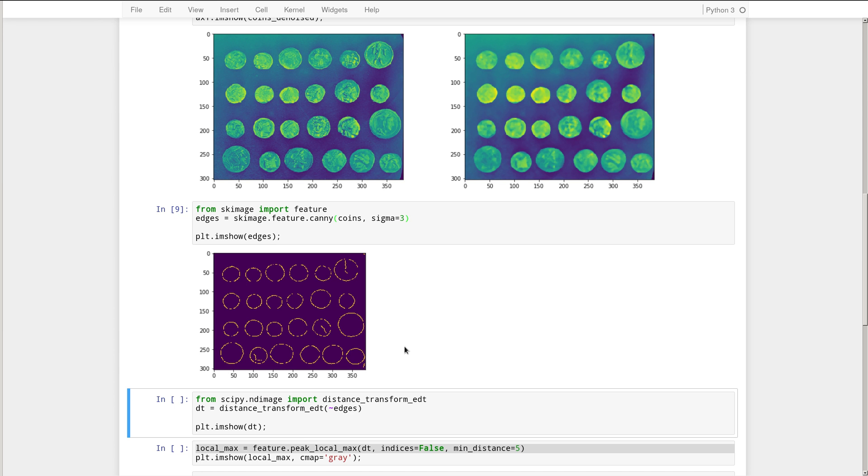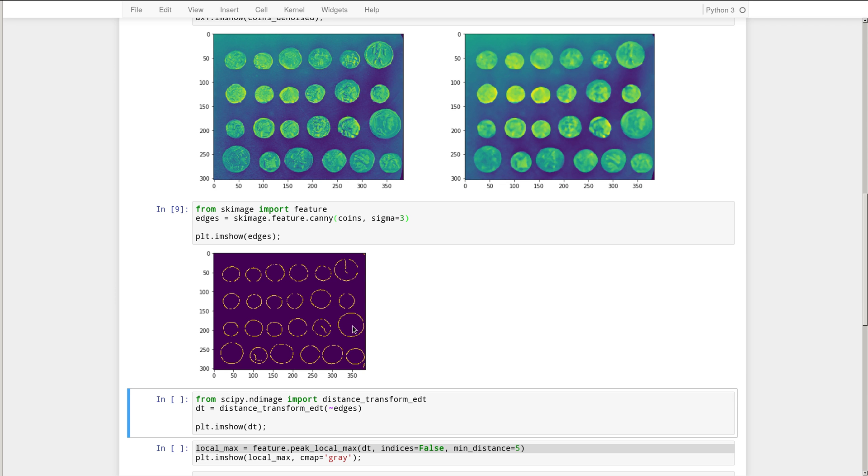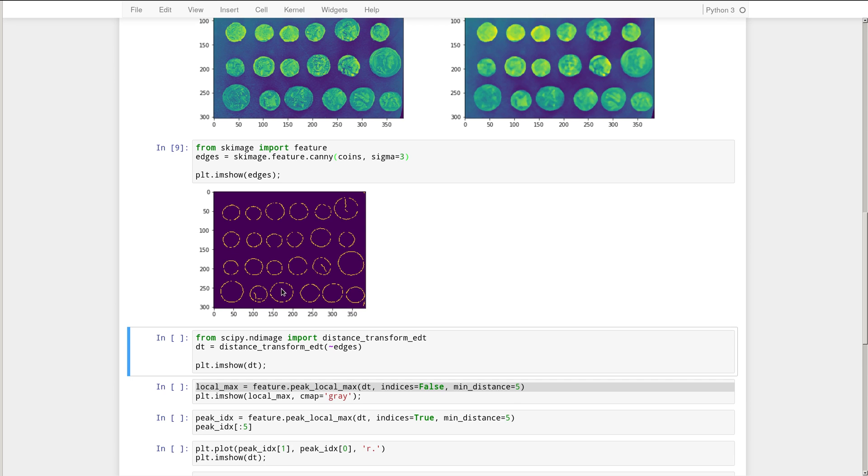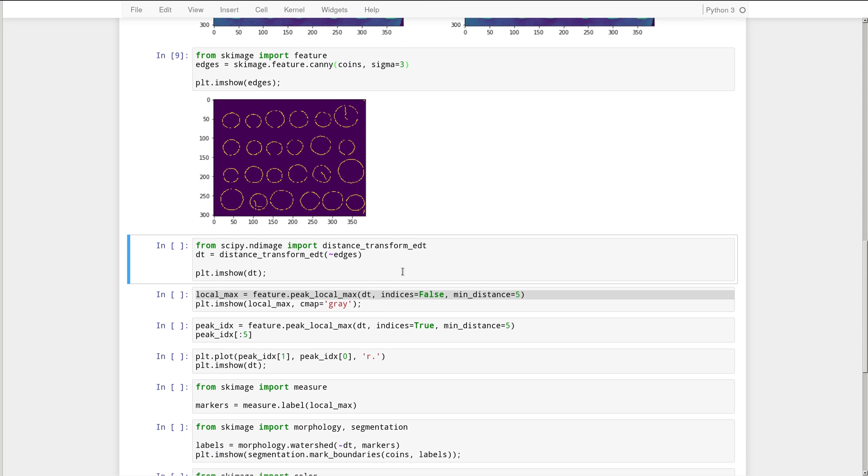Alright, so we're going to be using a watershed algorithm, which means that we're going to imagine that this edge image here is like a landscape. And we're going to fill that landscape with water. And so we're going to try and place fountains inside of each coin. And then we're going to switch on those fountains and let them pour water into this image landscape. And then where the water levels join, that will be the new regions. So in order to do that, we need to convert this edge image into a landscape. And for that, we use the distance transform as implemented in SciPy's Indie Image module. So this might be a good place to comment on interaction between SciPy and Scikit Image.